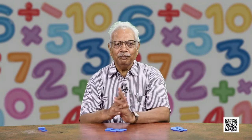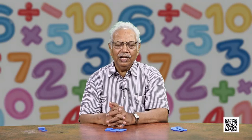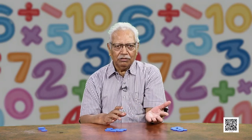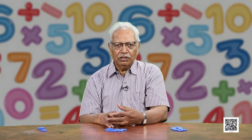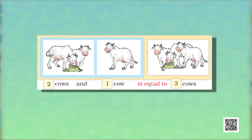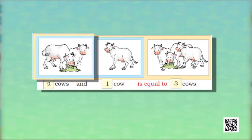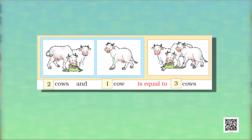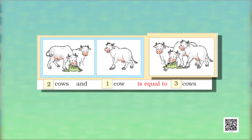Let us look at some pictures from your home and neighborhood. You can see how many cows you can count. These are 2 cows and one more cow comes in, so they will be equal to 3 cows: 1, 2, 3.